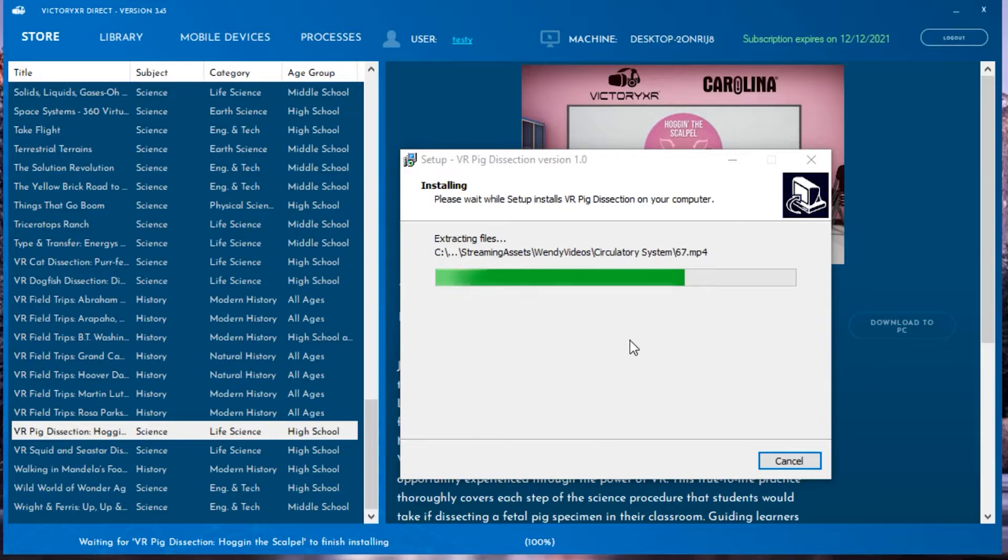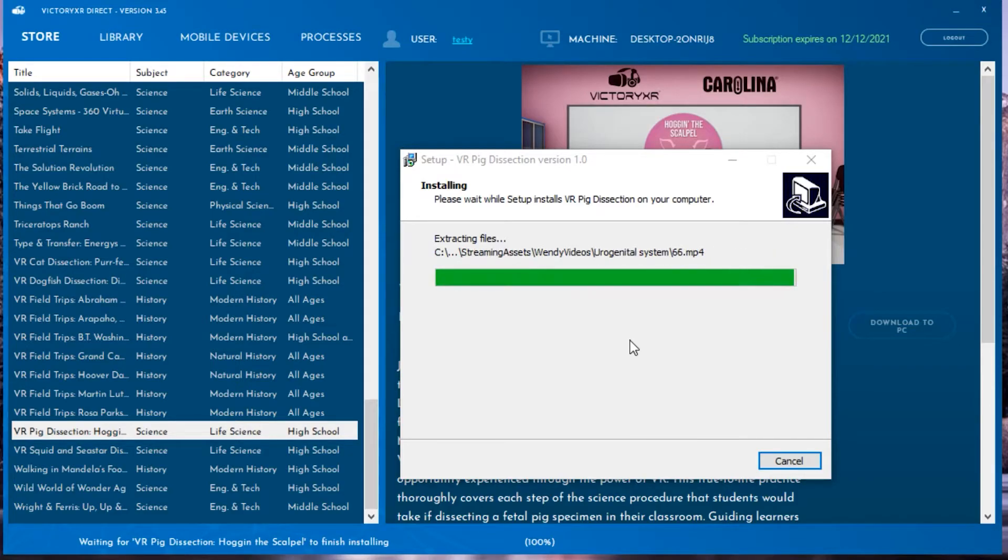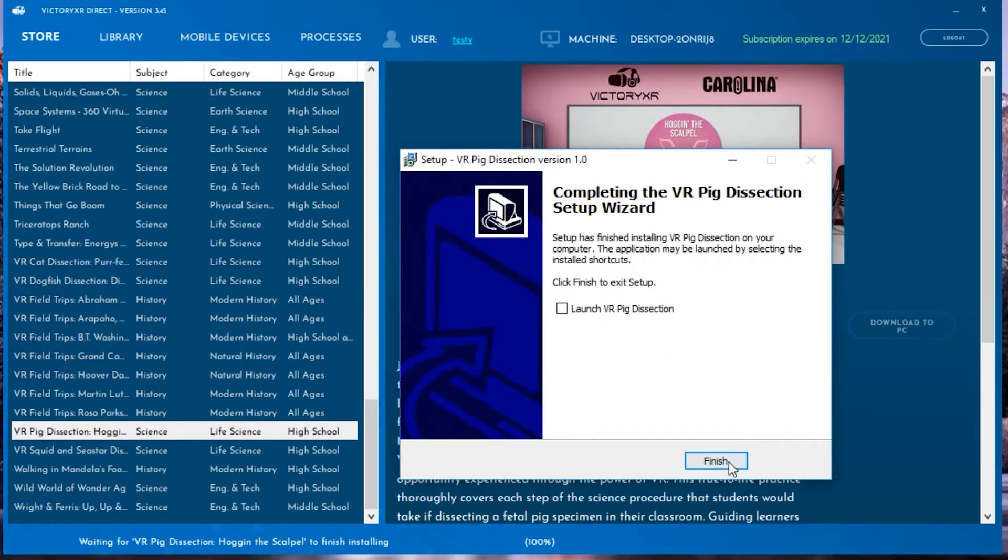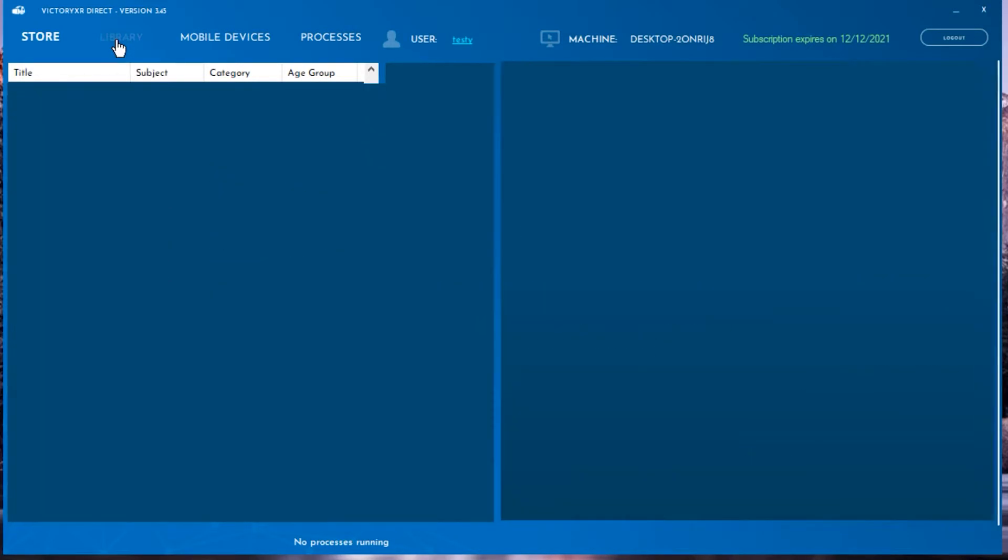If you are using a tethered headset such as an Oculus Rift or Windows Mixed Reality, the experiences will end up under the Library tab at the top of your page, and you can launch it from there.